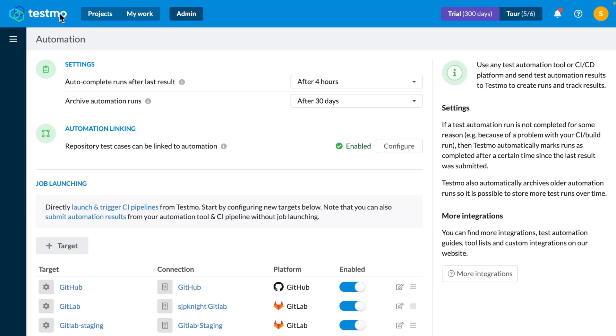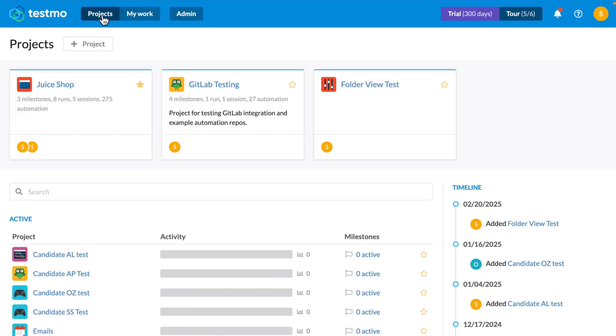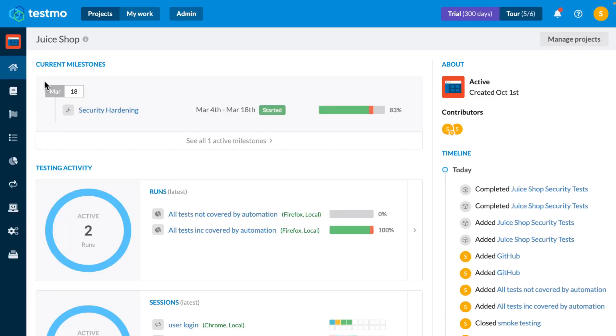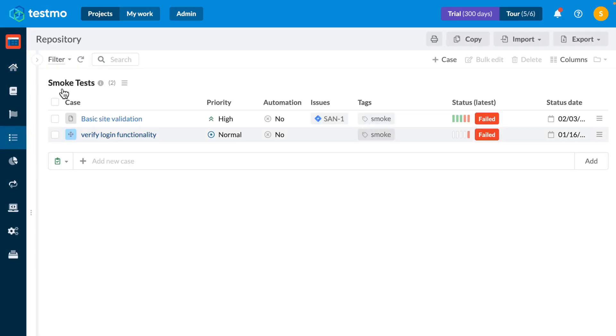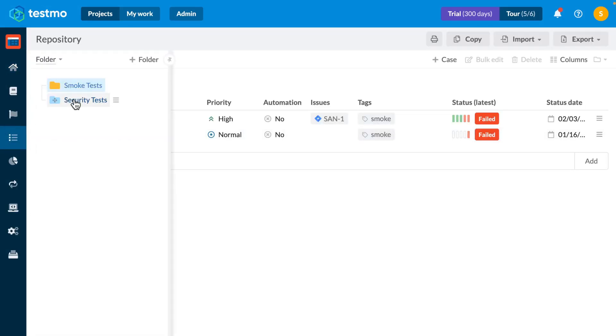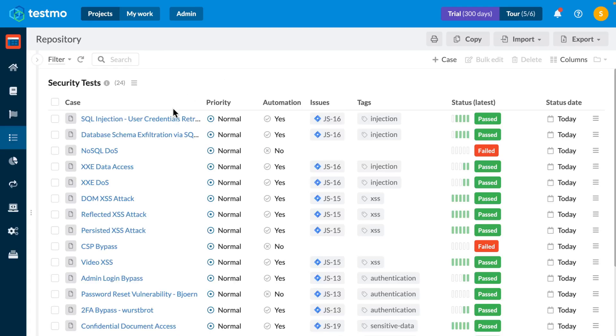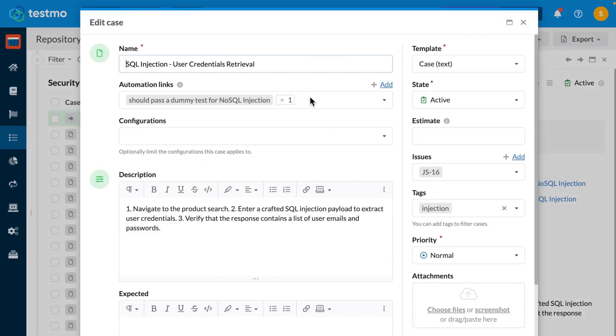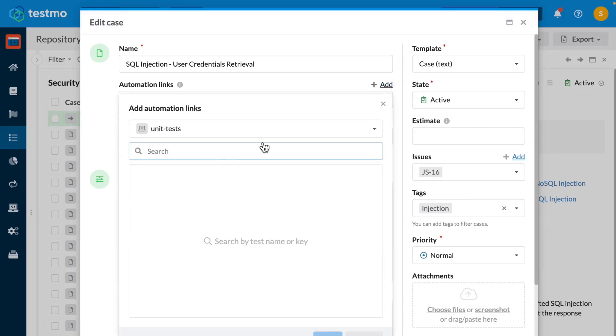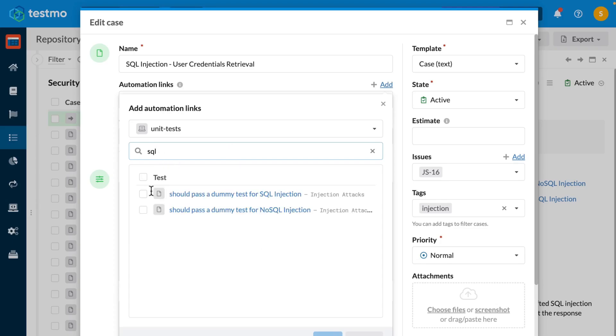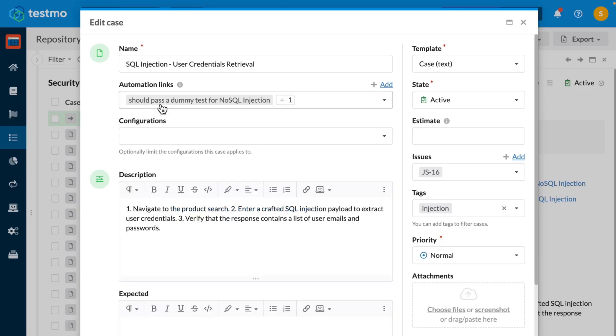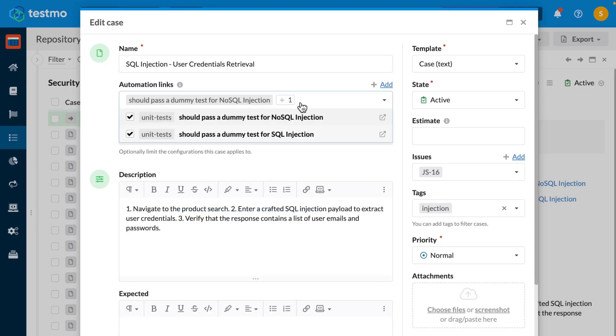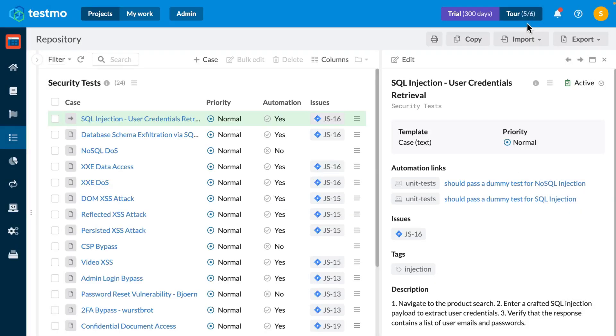Once that's done you can go back to your project and link manual test cases to automated tests by simply going into your manual test cases either individually or in bulk, opening up the automation linking dialog, and then simply selecting which tests based on search queries you want to link to your manual tests. So you can see I've already set up a relationship here between a couple of SQL injection automation tests that cover this specific manual test case.